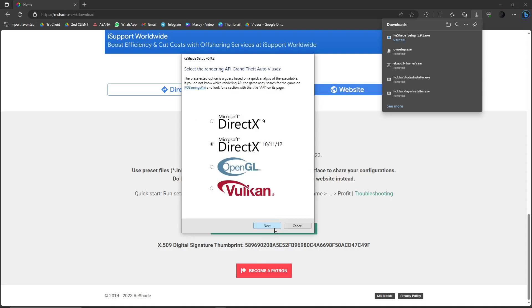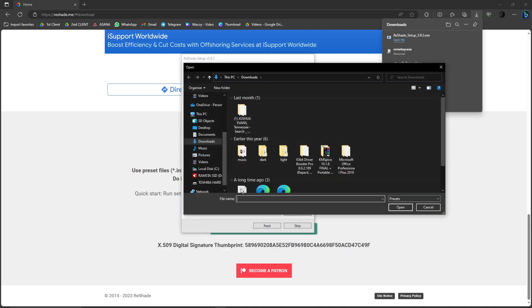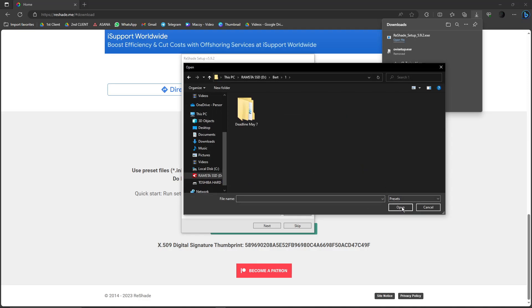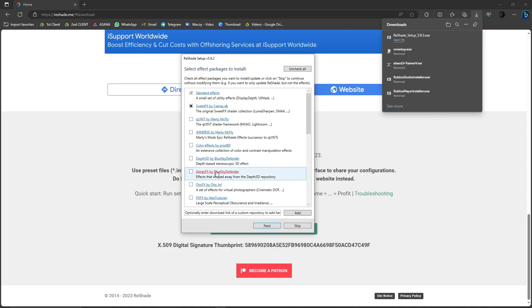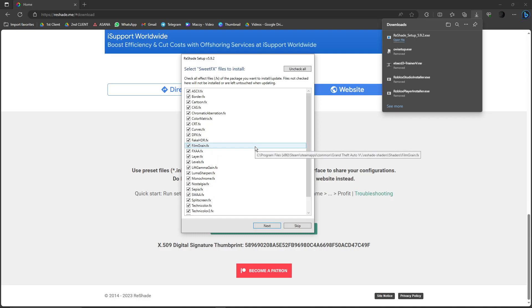Click Next. ReShade setup will ask you to choose the DirectX — choose whatever you want here. Click Next and then select a preset to install. Basically, choose a path where you want to install ReShade with GTA 5. Since I'm going to use my SSD, I'll select local C drive. Click Open, give it a second, then click Next and select the FX packages to install. This is your own preference, but just one is enough. Click Next again and it's now downloading. On my preference, you don't have to change anything.